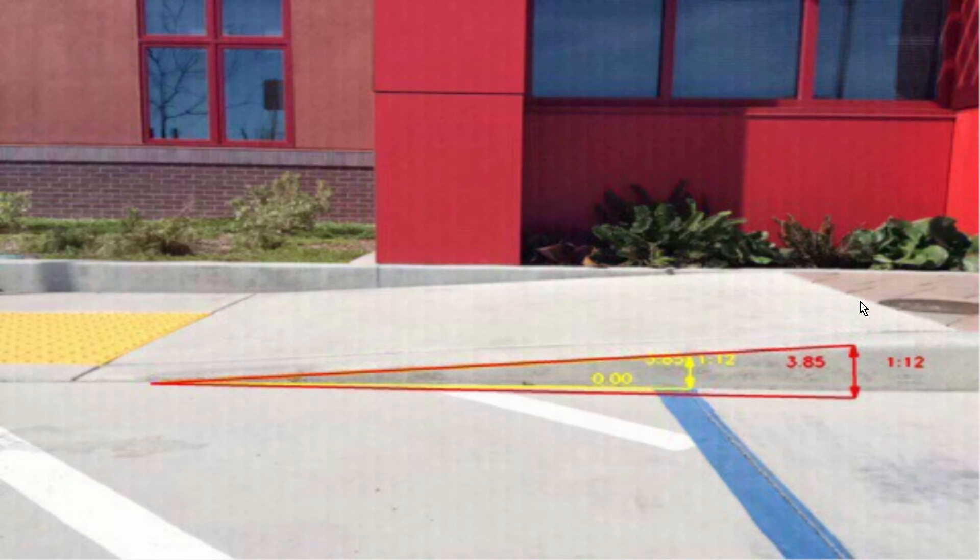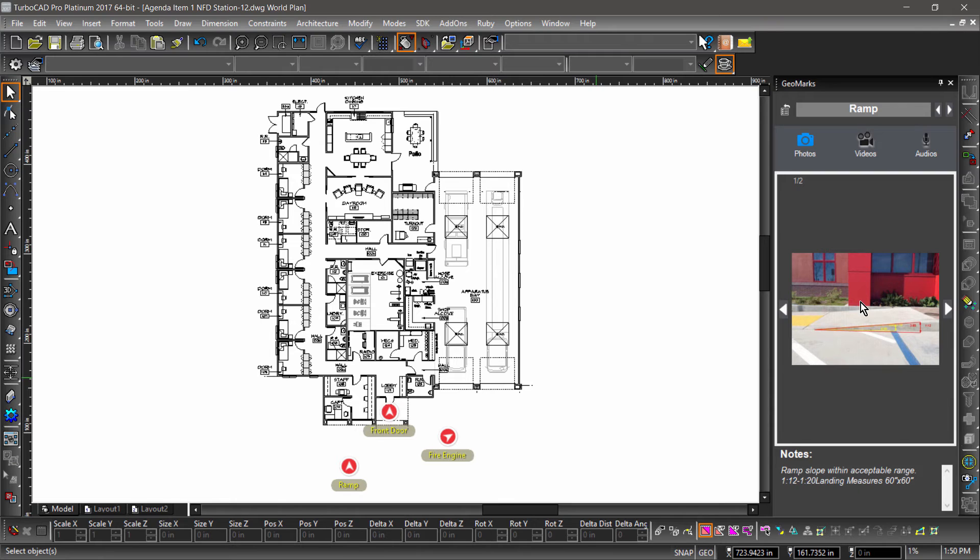This concludes our showcase of TurboCAD and TurboSite. Be sure to download TurboCAD Platinum from TurboCAD.com and TurboSite Standard from the iOS App Store.